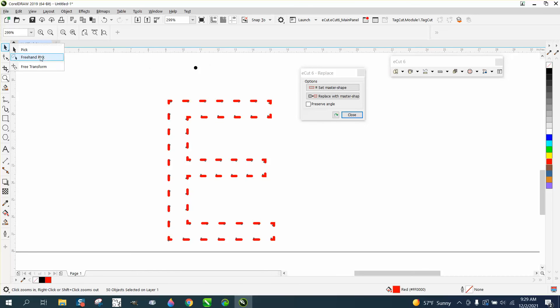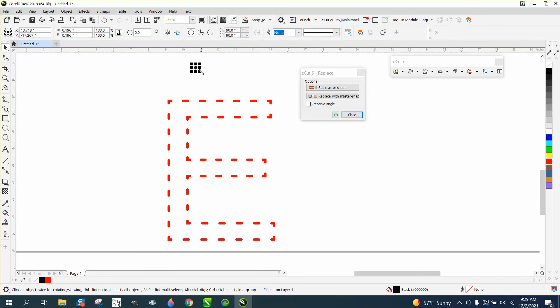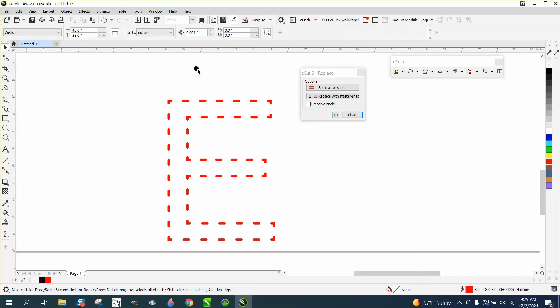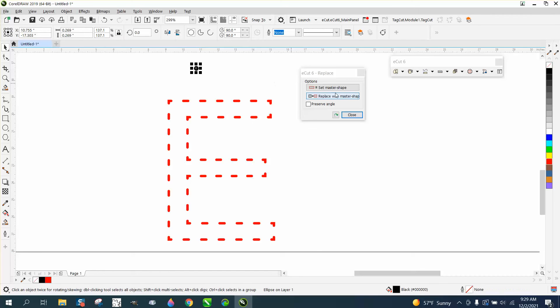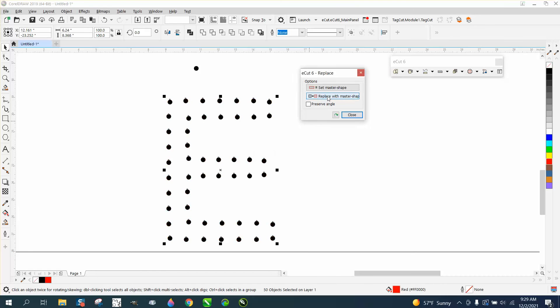Let's make our dot a little bit bigger. Okay. Now select it, set master shape. Replace master shape. That's pretty cool.